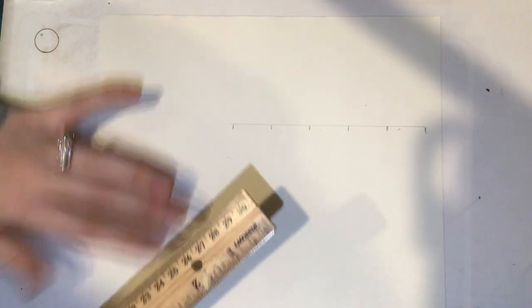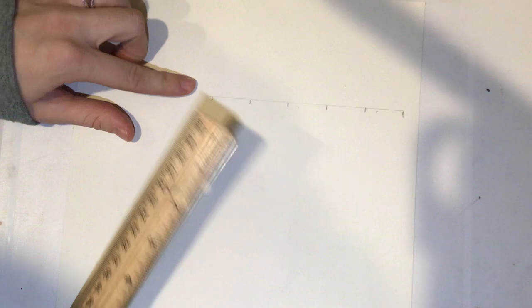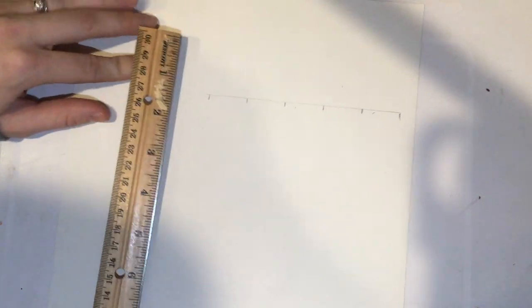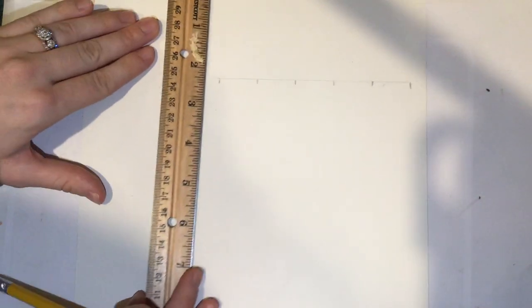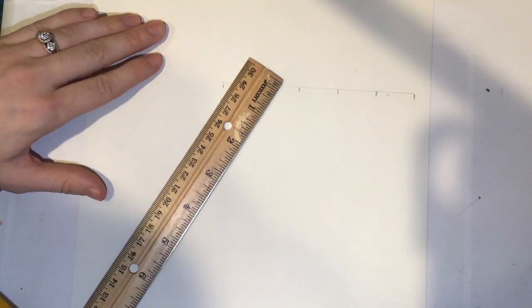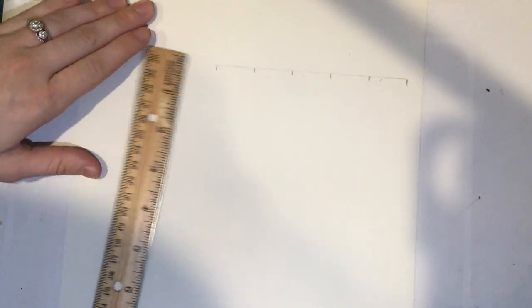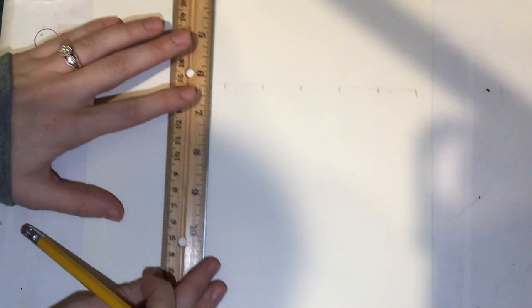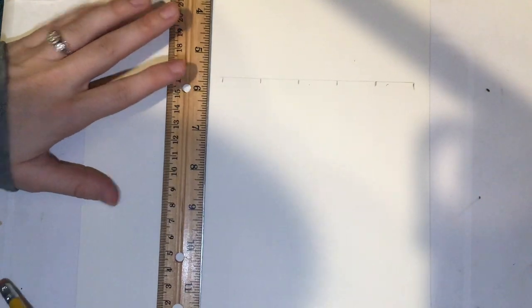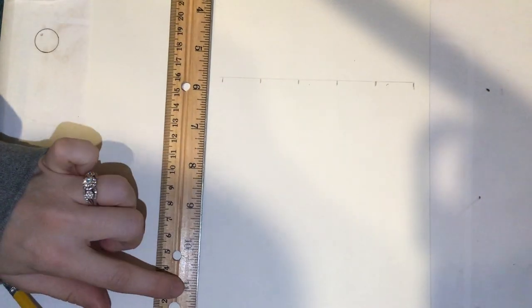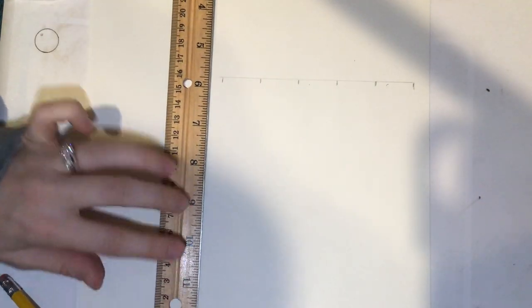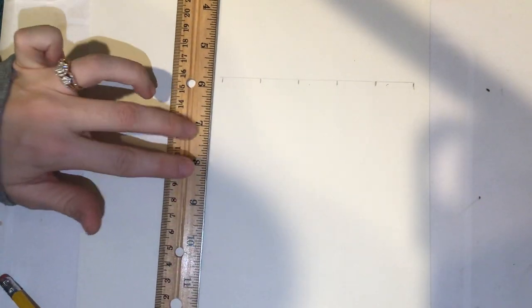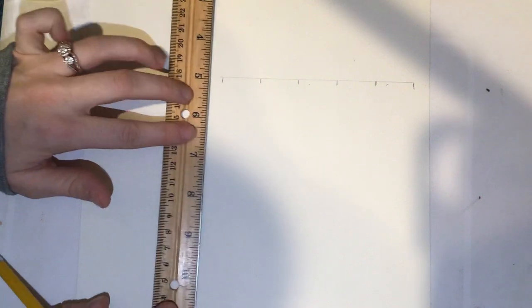Once you have finished your 5-inch line, you are going to draw a line that is 7 inches long. Make sure it's nice and straight.